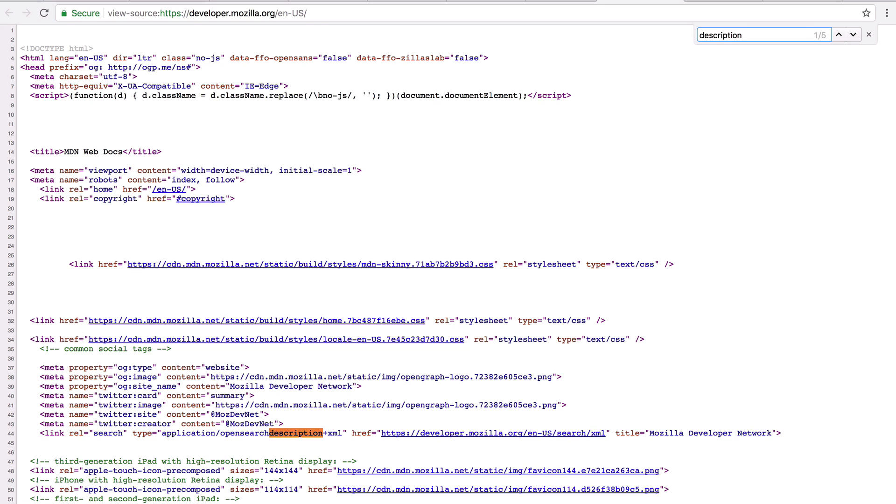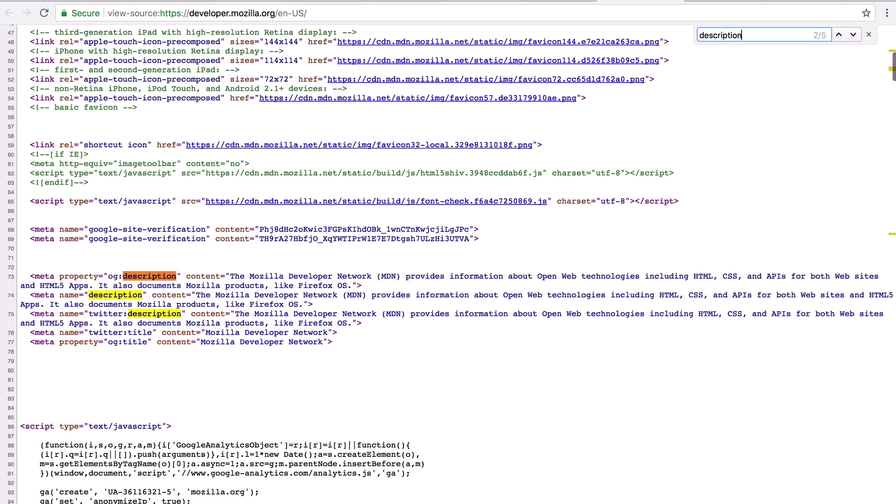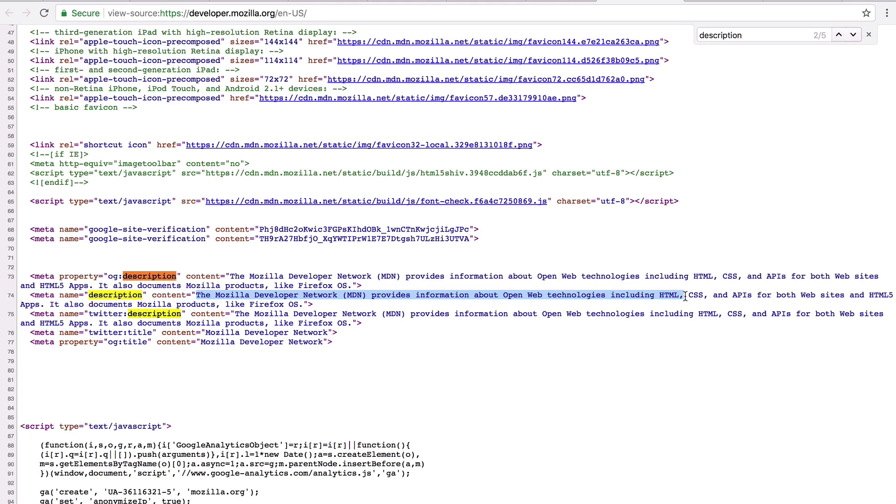Now, it's not this first one, but it is this third one. And it's this exact thing. And the description says, As the Mozilla Developer Network, MDN provides information about open web technologies, including HTML, CSS and APIs.